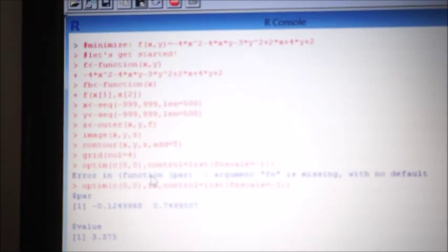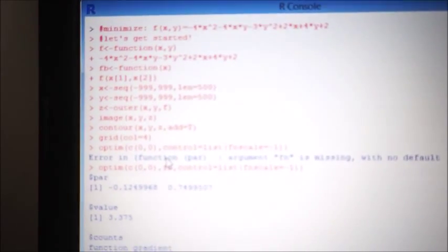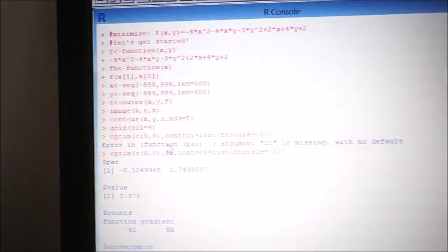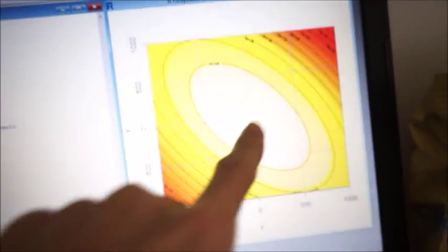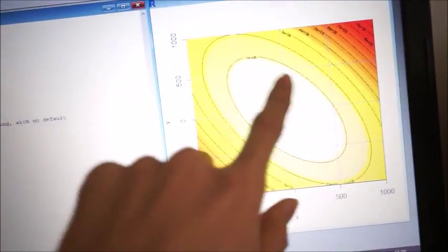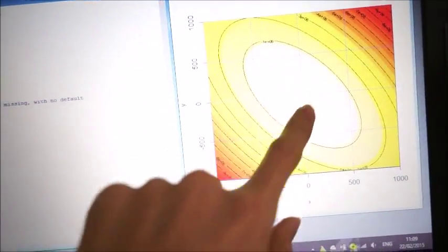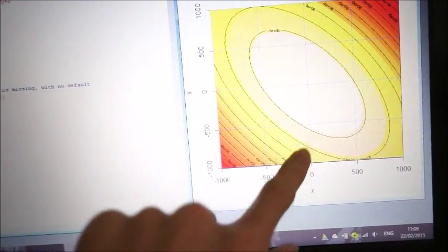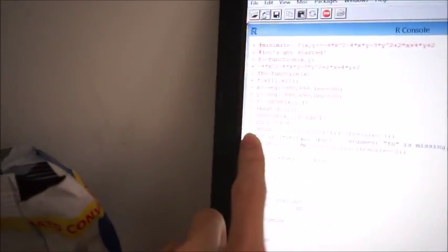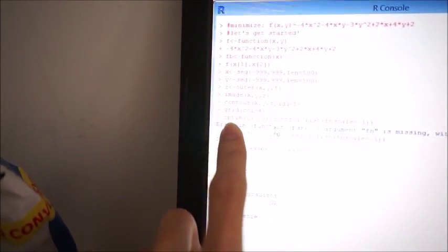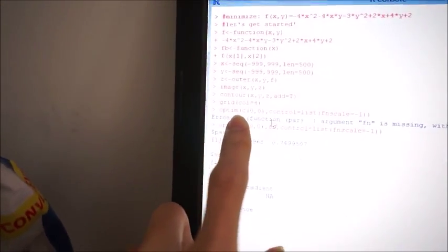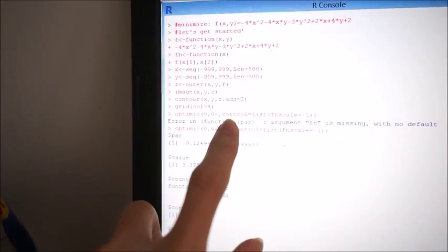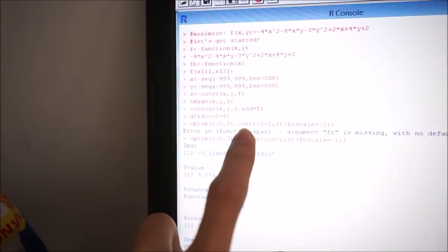So the last step is optimum and you choose a point from this graph, you suppose that it's here. So you choose a point, let's choose zero, zero, we put optimum, zero, zero and you want the maximum.